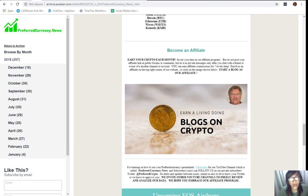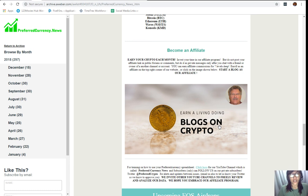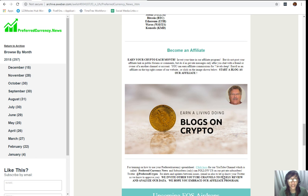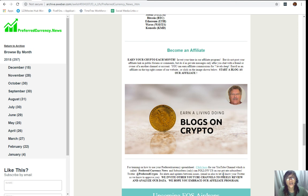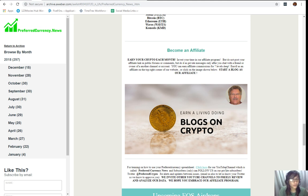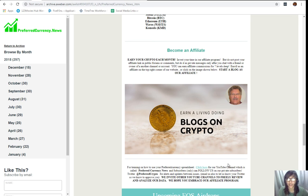Now, we also have here training on how to use your preferred currency spreadsheet. You just simply click on this link here for our YouTube channel, which is called Preferred Currency News. And, subscribers can also follow us on our private subscribers' Twitter, which is at Preferred Crypto, for alerts and updates between issues. You can also email us to let us know your Twitter so we know how to approve you. And, we also invite other YouTube channels out there to freely review and analyze our data. We hope that you embrace our affiliate program.